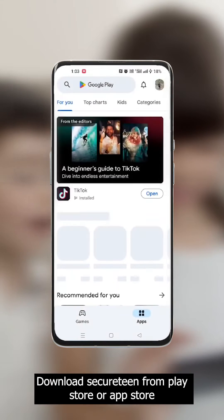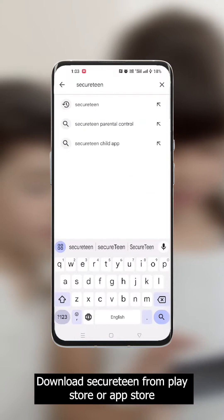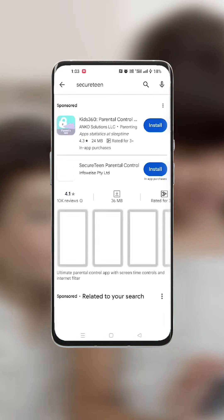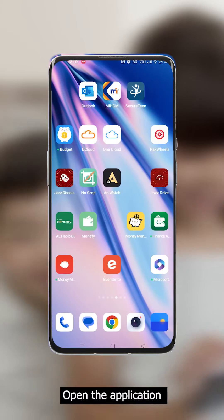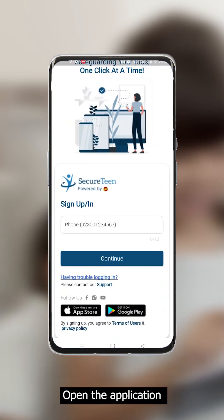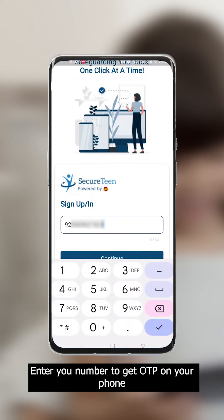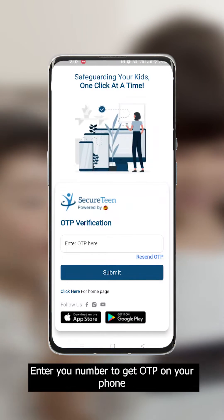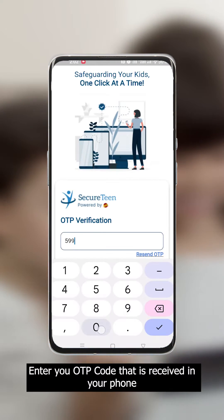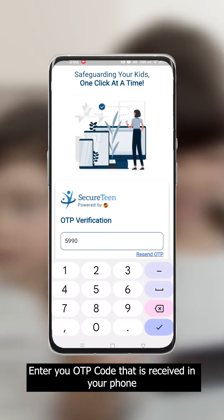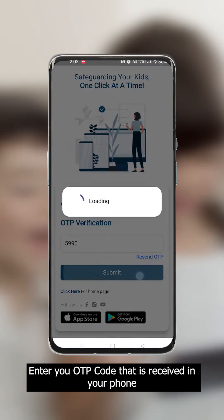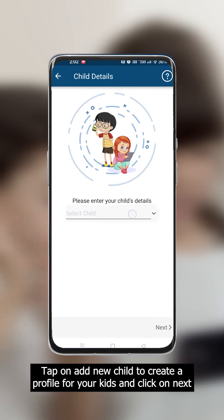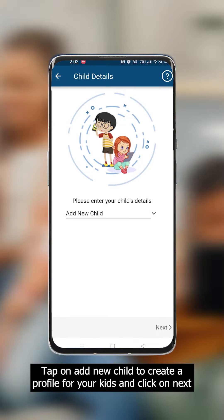Download the Secure Teen application from the Play Store or App Store. Open the application and enter your number to get an OTP on your phone. Enter the OTP code received on your phone.